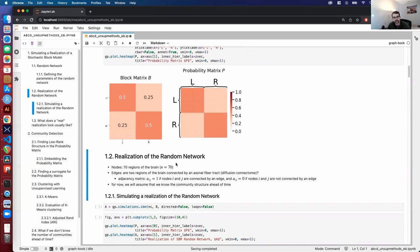Next we move to the actual realization of this random network — something we would actually observe, like if somebody gives us a connectome or a brain network. The nodes are the 70 regions of the brain, n equals 70, and the edges indicate whether two regions are connected by an axonal fiber track. We look at this in the form of an adjacency matrix, where entry A_{i,j} equals one if nodes i and j are connected by an edge and zero otherwise. For now, we assume we know the community structure ahead of time and keep nodes in the same order as before.